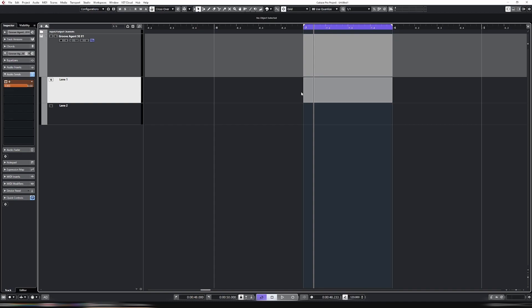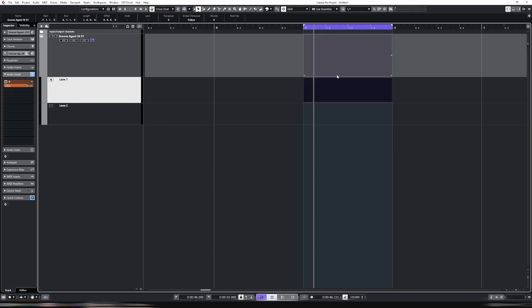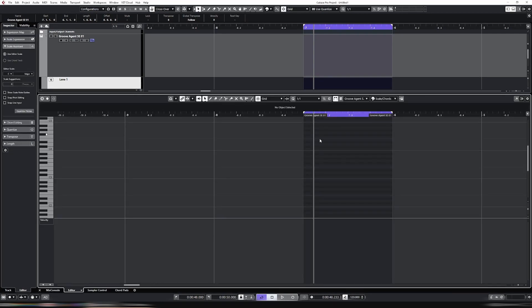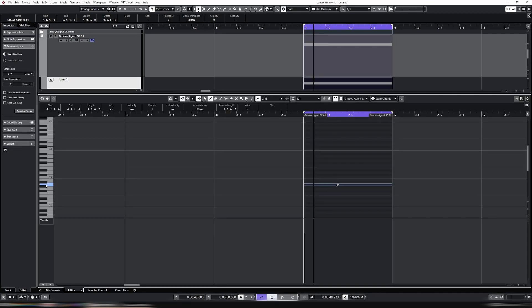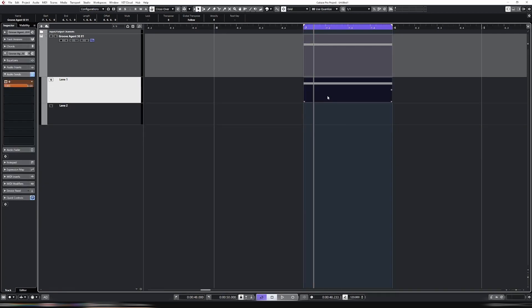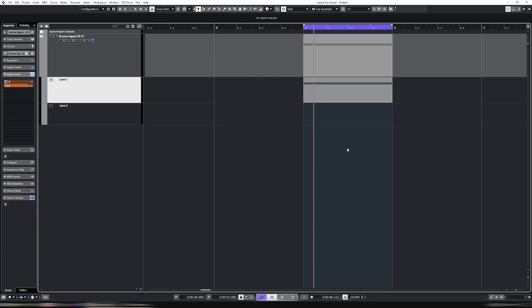Essentially what it does, it takes the MIDI that you have, so let's enter some basic MIDI here. It will put that on Lane 1 by default, but then you can have Lane 2, Lane 3, Lane 4, etc.